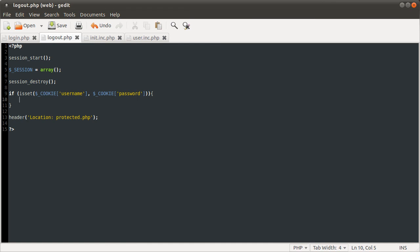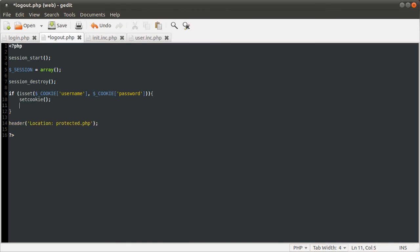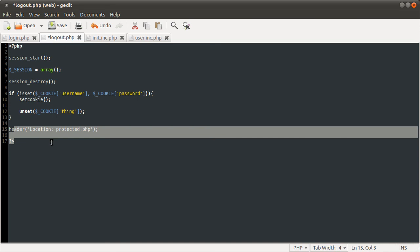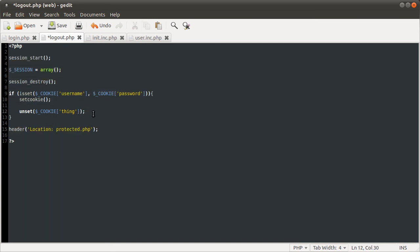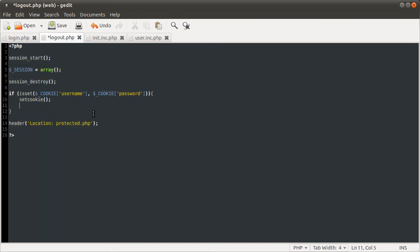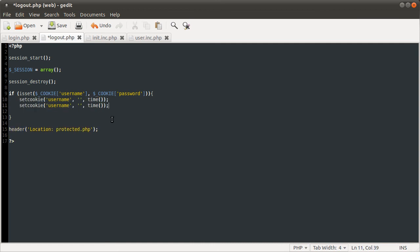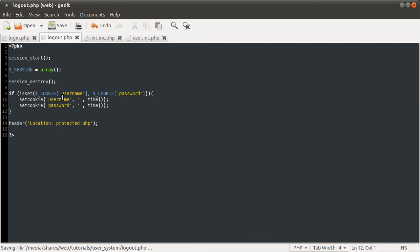So what we're going to do here is set cookie. It's a bit odd the way you remove a cookie is by setting it to an empty value. You can do unset cookie thing. But all that will do is remove the cookie sort of from the current script. But next time you reload the page, it'll still have a value. So that doesn't work. So we're going to unset the cookie. We're going to set username to an empty string and set it to expire now. Then we're going to copy that and do the same for password.